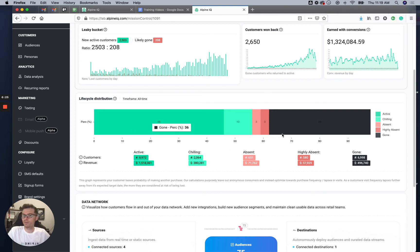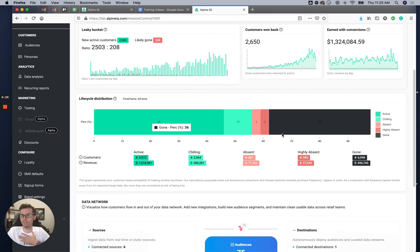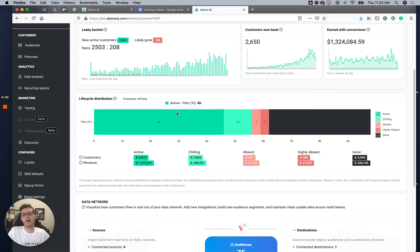This works differently per user. If someone's average days between visits is once every seven days and they go two months without coming to the store — just picking a random number — they're definitely in the gone category because they're a lost customer.